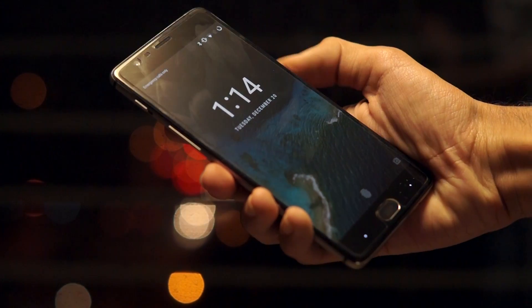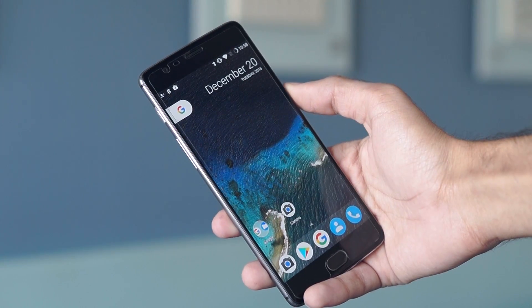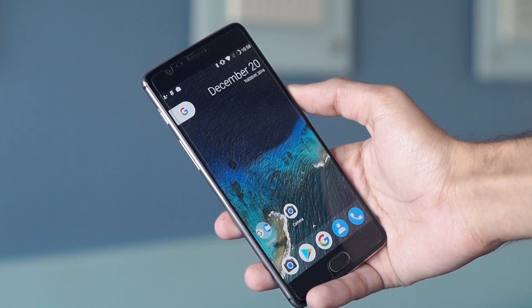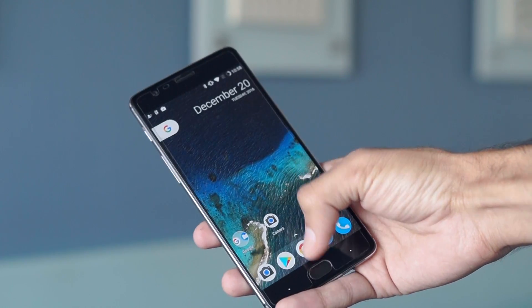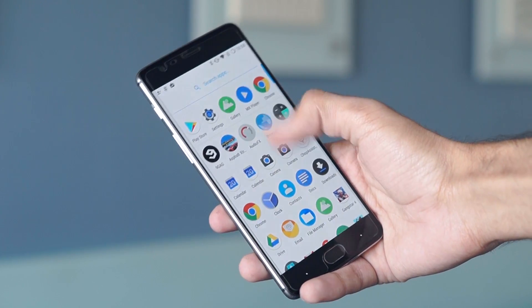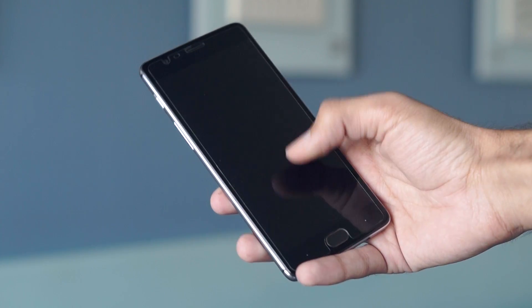Hey guys, Gizmodut here and this is the OnePlus 3 Pixel Edition. In this video, I'm going to show you how to get the Google Pixel experience on your OnePlus 3,